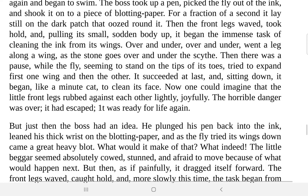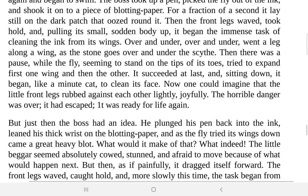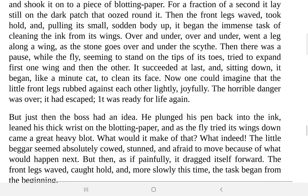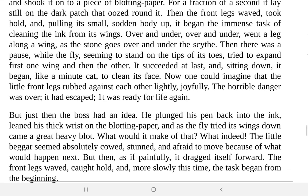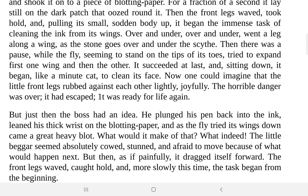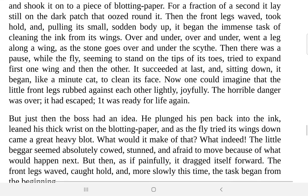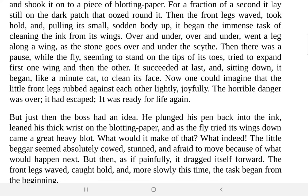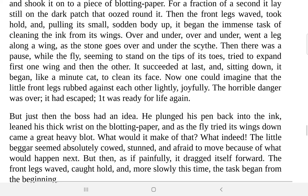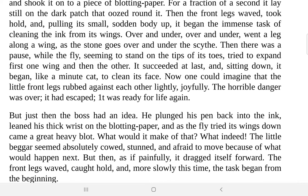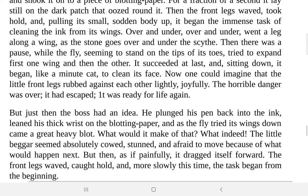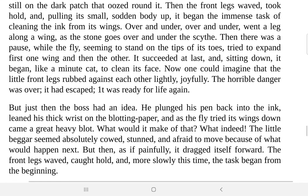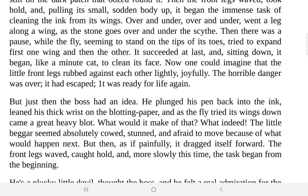Then the front legs waved, took hold, and pulling its small sodden body up, it began the immense task of cleaning the ink from its wings. This is the habit of any animal — if they get wet, they start cleaning themselves, and the fly is no exception. Over and under, over and under went a leg along a wing, as a stone goes over and under.